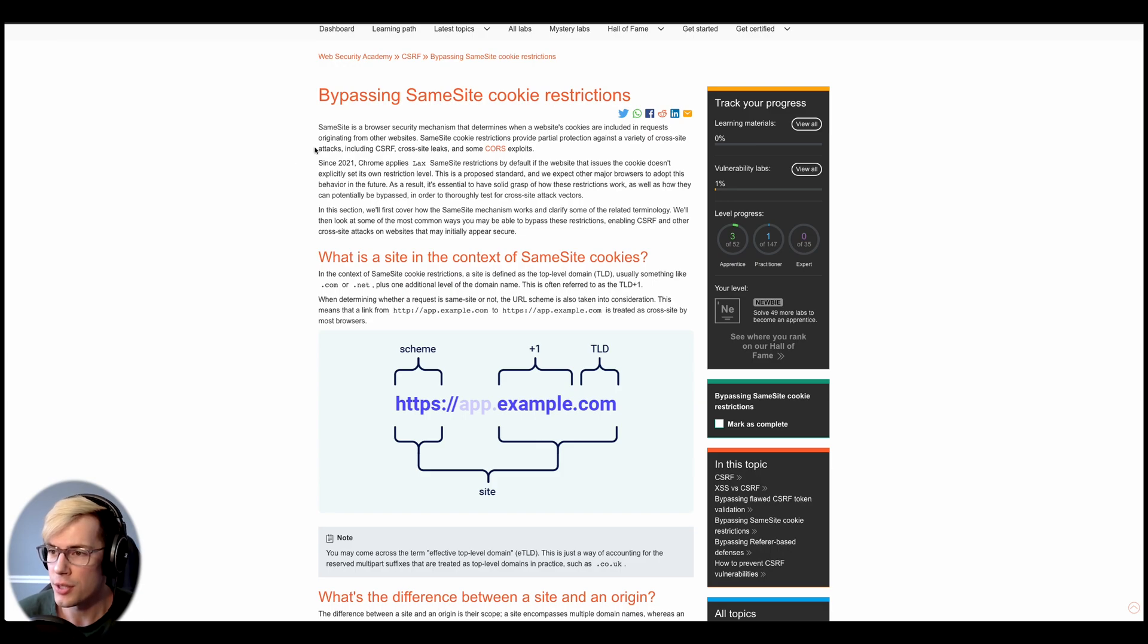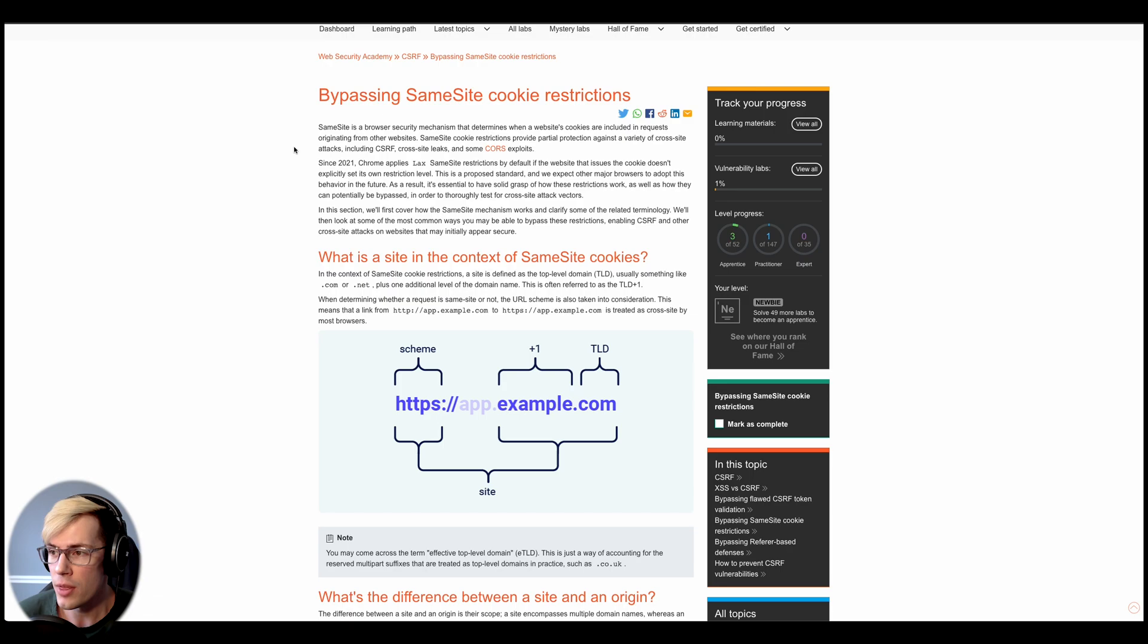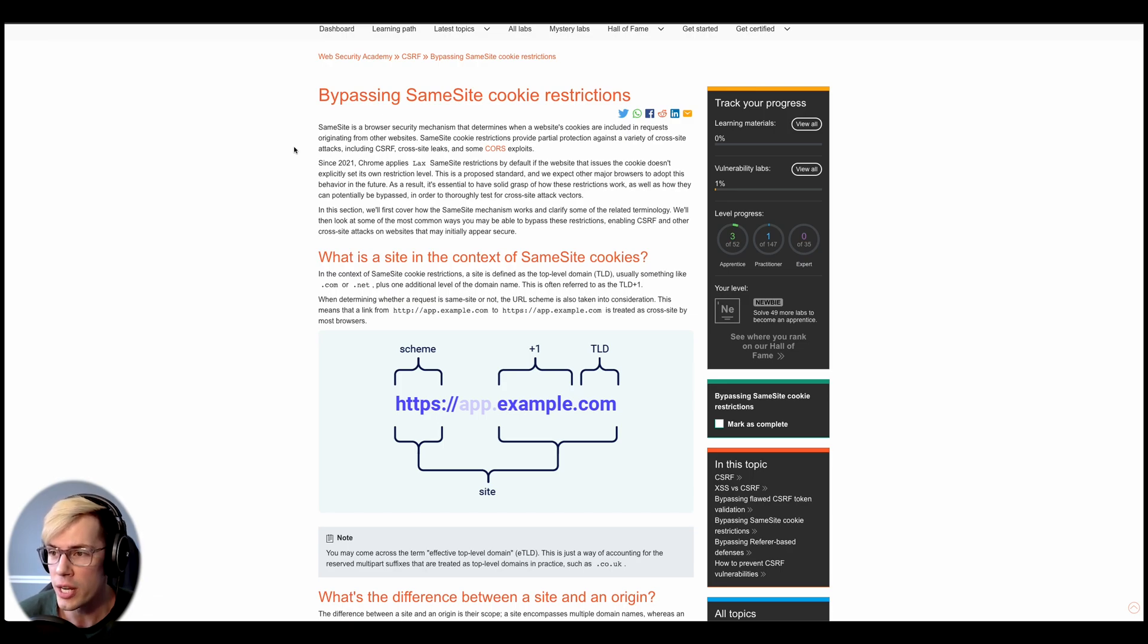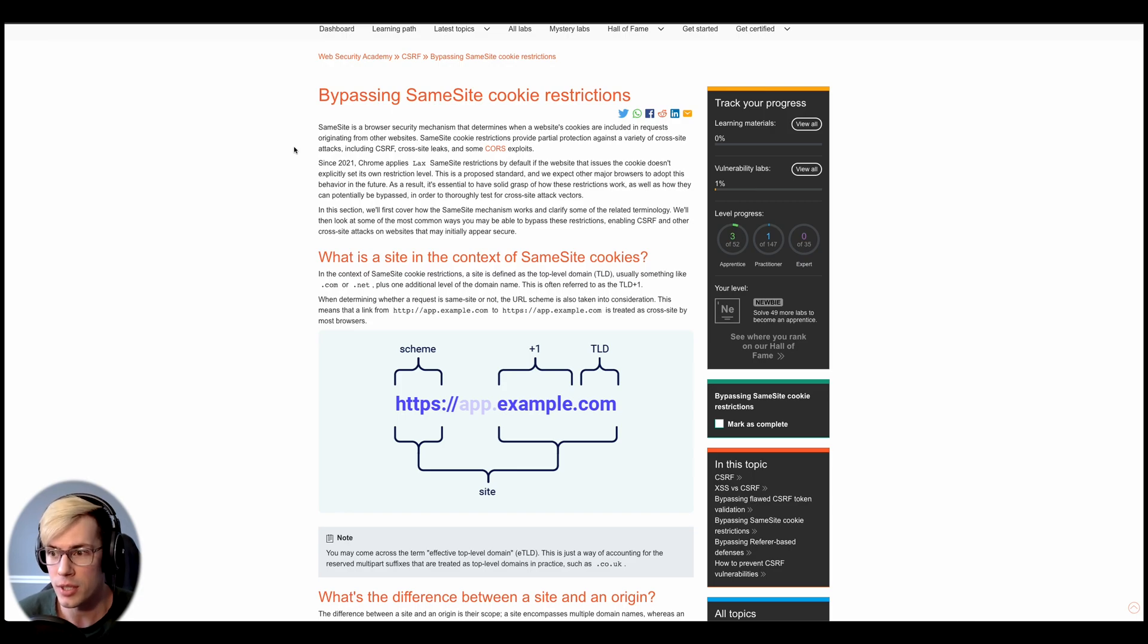We can see here the same-site cookie is a browser-based security mechanism that determines when a website's cookies are included in requests originating from other websites. That's really all that you need to know for this lab.